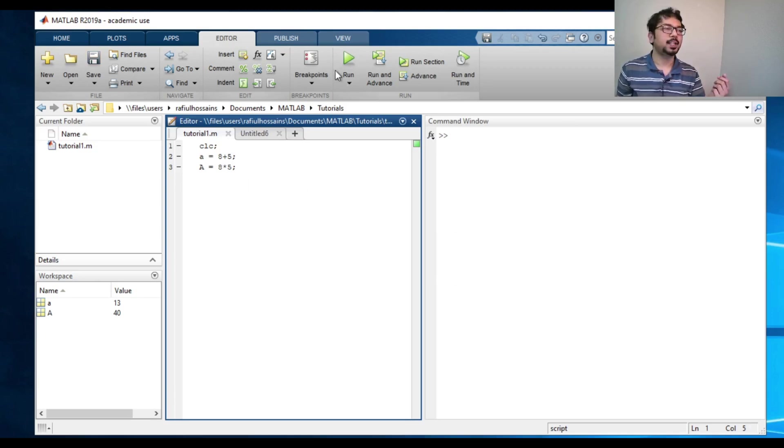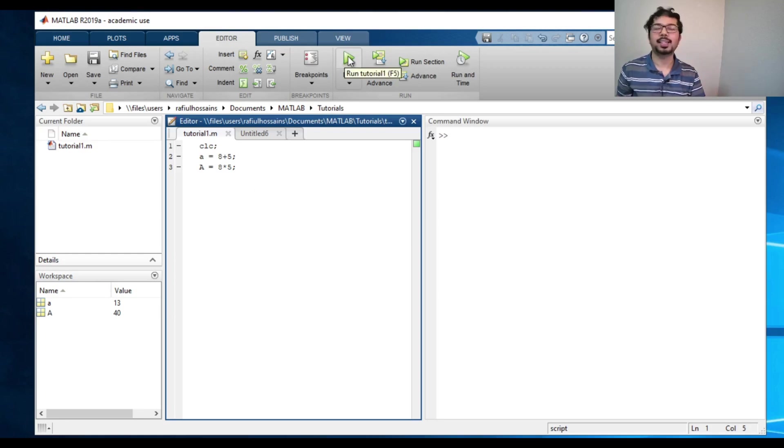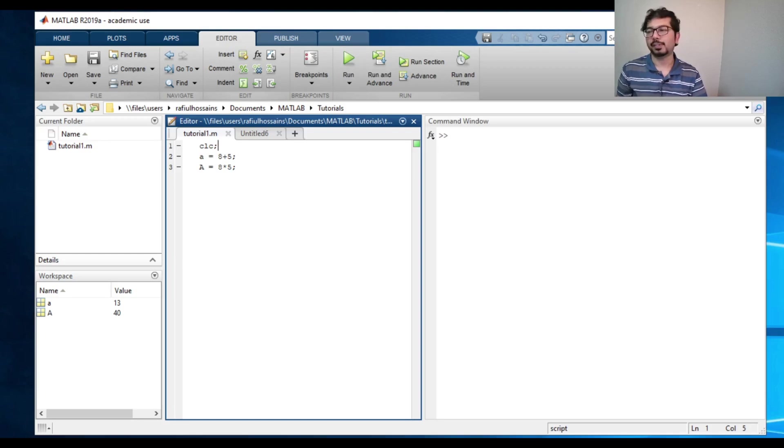The other thing is that instead of clicking the run, you can actually type F5 and that will do the same thing. Thank you for watching.